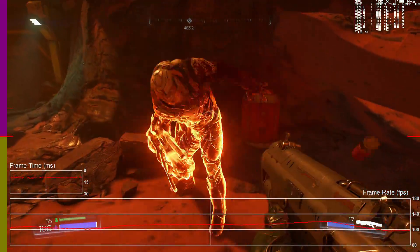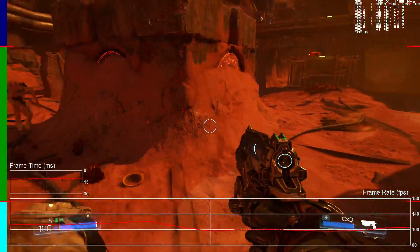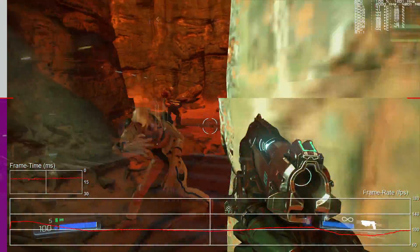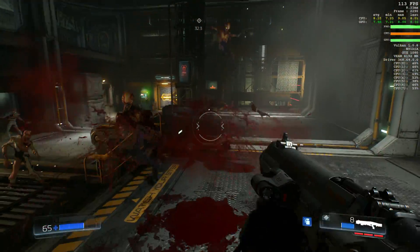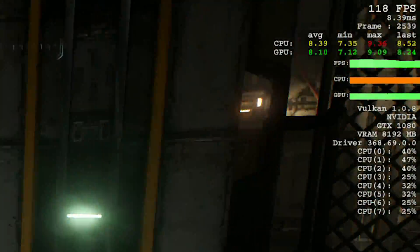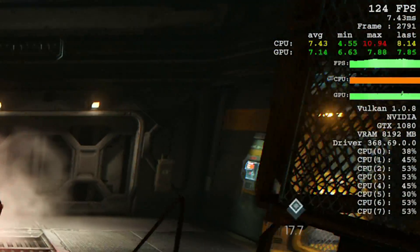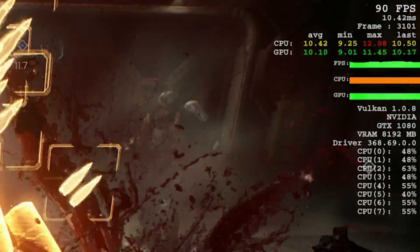FCAT injectors are available for OpenGL, DX11 and DX12, but unfortunately not for Vulkan, meaning we have to stick with its own overlay metrics here. It's not ideal, but it can give us a basic view of performance increases.